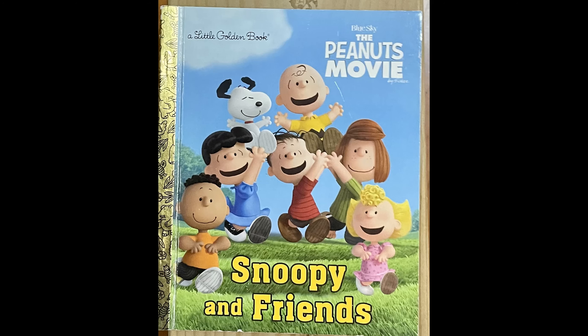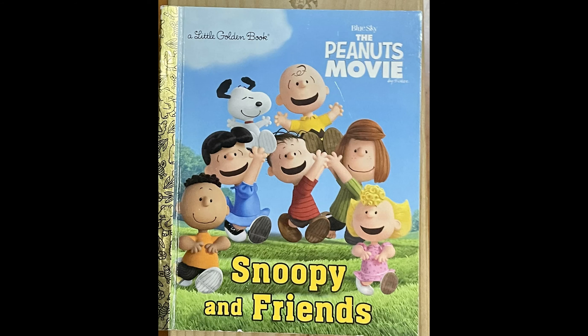A Little Golden Book: The Peanuts Movie - Snoopy and Friends. Copyright 2015 by Peanuts Worldwide LLC. Good old Charlie Brown.